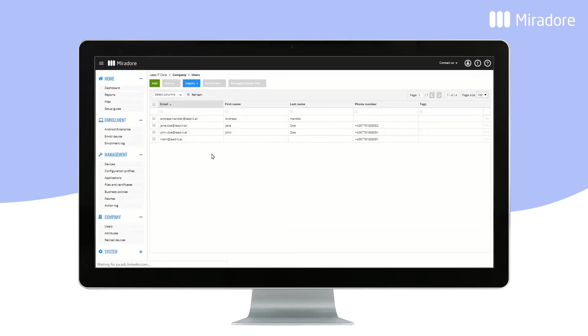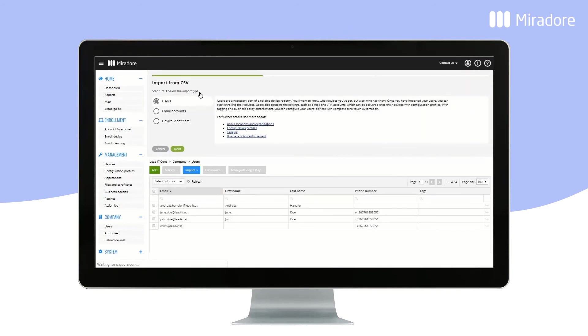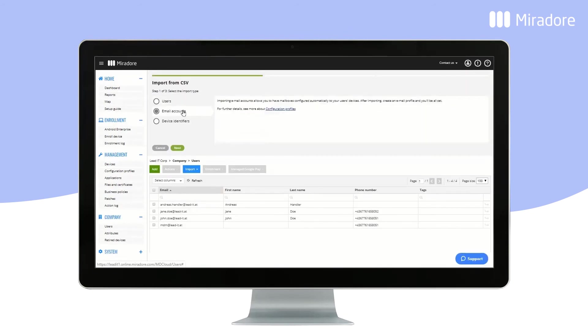You have successfully imported new Mirador Online users. You can also import email account data for these users.